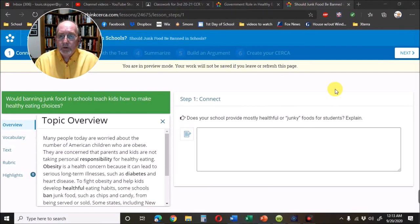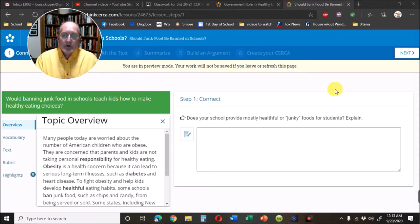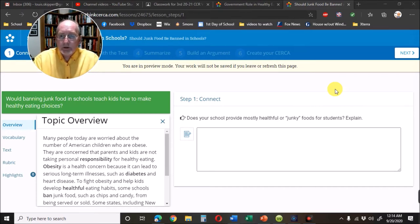Here I'm going to show you how to use the three parts of Think Cerca to create your introductory paragraph. First, there's the Connect. In the Connect, they'll give you a question that connects the idea of what you're going to read to your own thoughts and experiences.